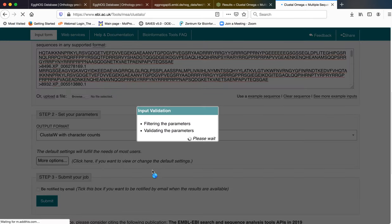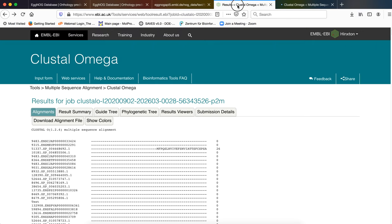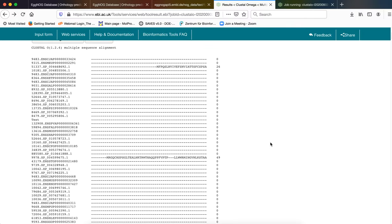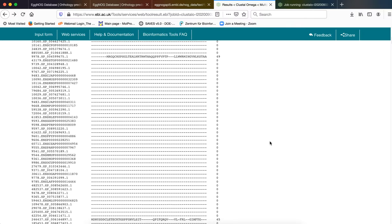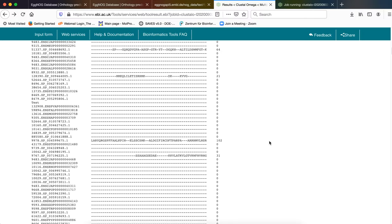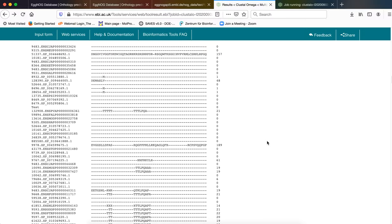Once we click on submit this kind of a segment will appear. And finally, we will be directed to this kind of a result page. As you can see there are several options.